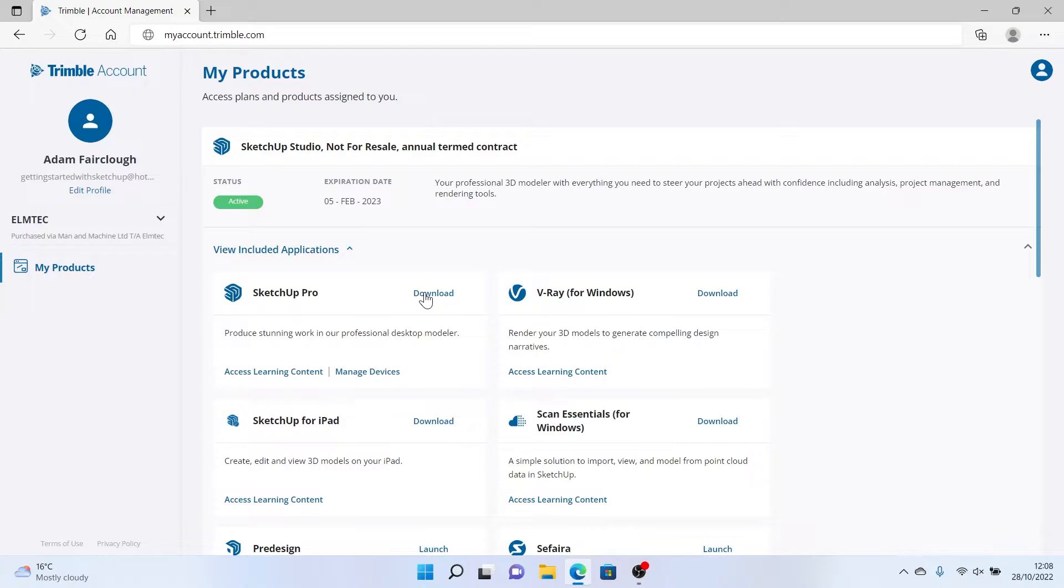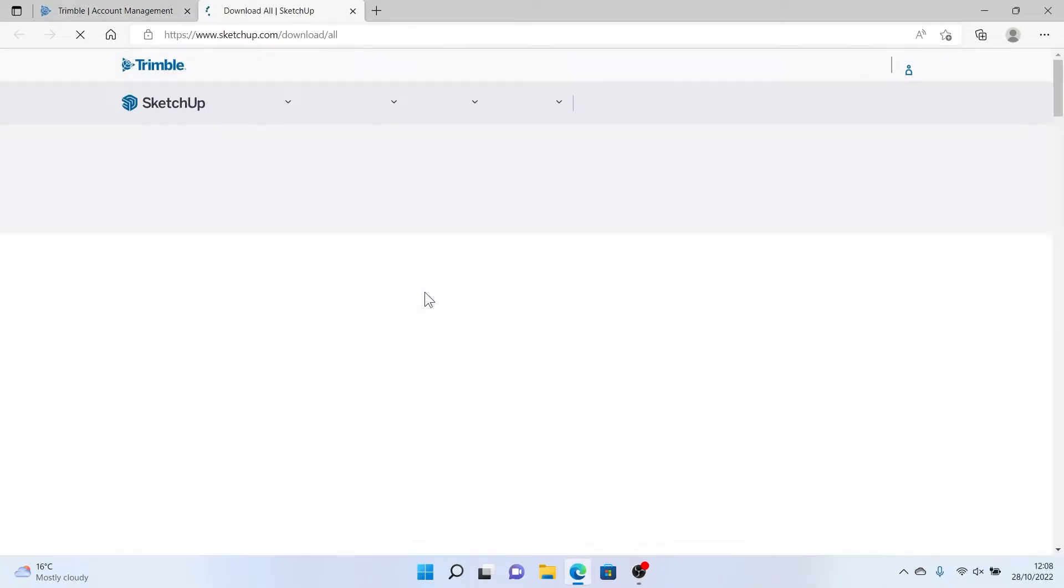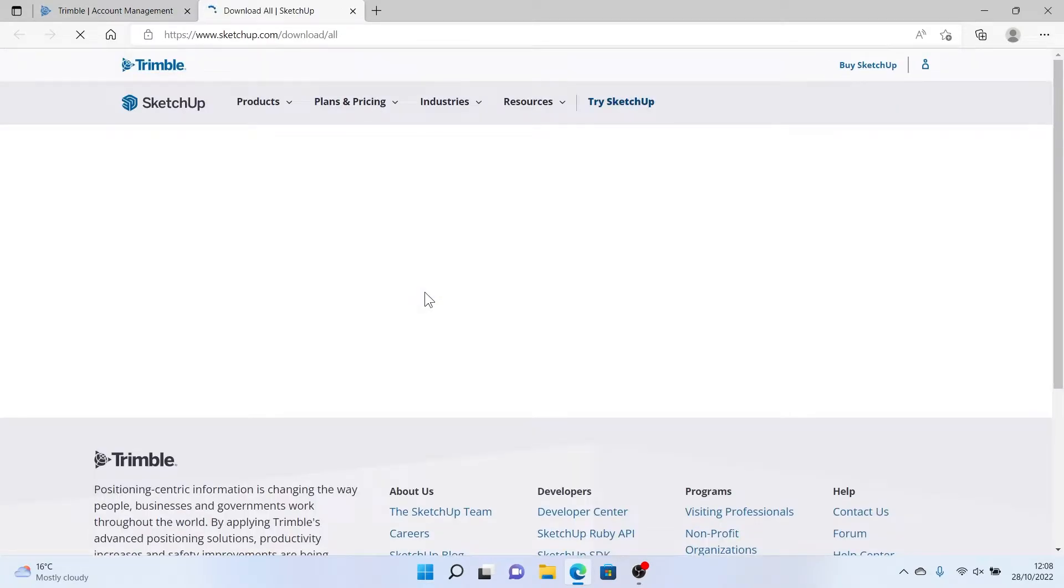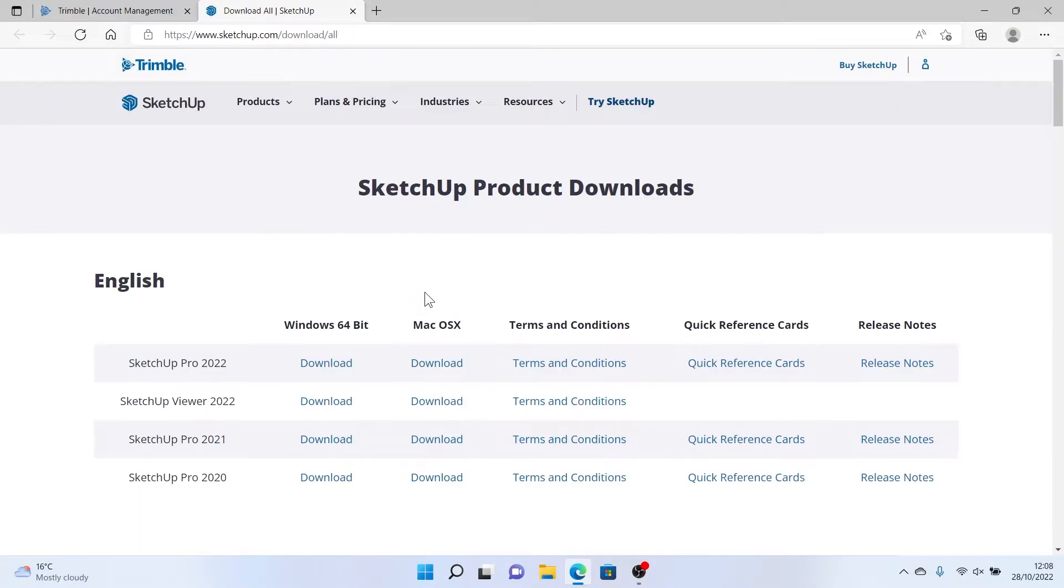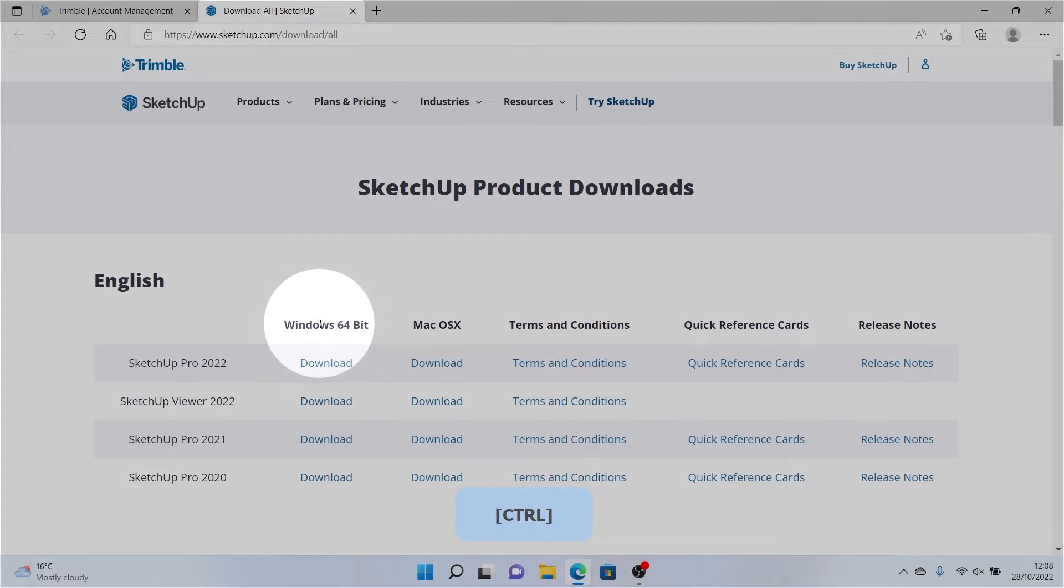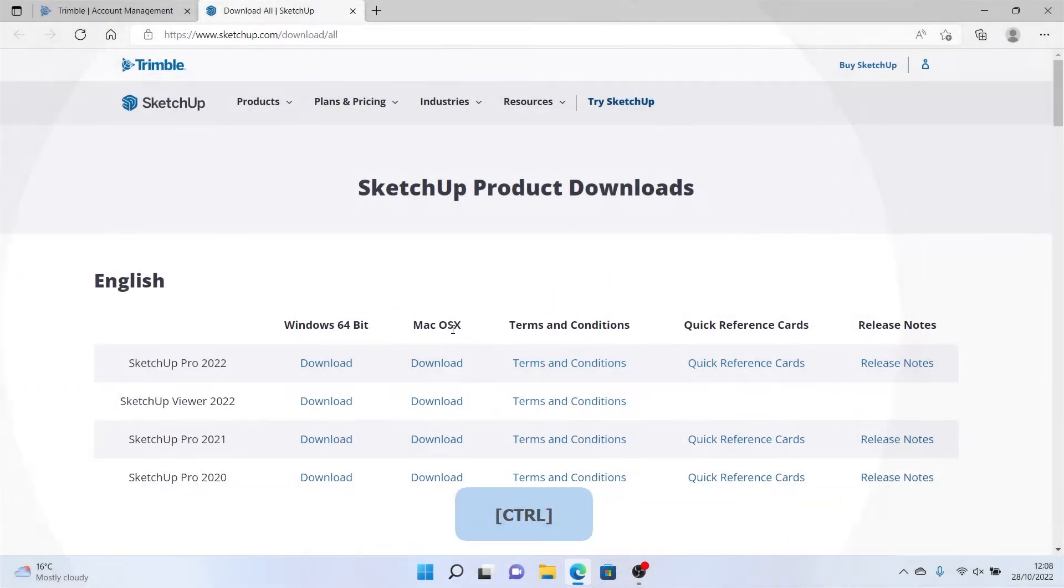Once we've done this, we'll head over to the Downloads page. Here we will see all current versions of SketchUp available for Mac OS and for Windows. I'm going to be downloading the Windows version, which I can do just here.